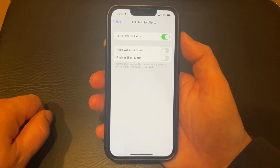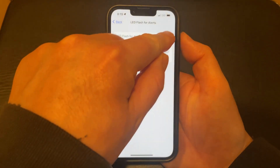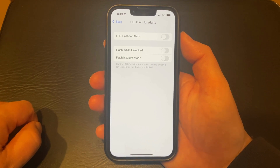If you decide later that you want to turn off these flashes, then you simply need to come back to this menu and tap the button to the right of LED Flash for Alerts to turn it off.